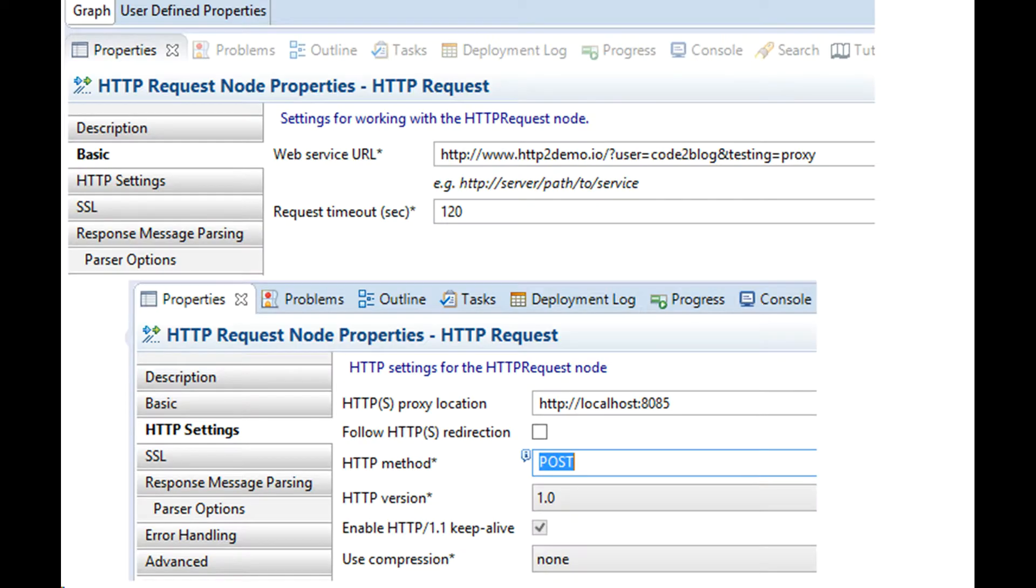I now configure my IIB application to use proxy server. I have set a HTTP URL with query parameters which will help identify my IIB traffic.